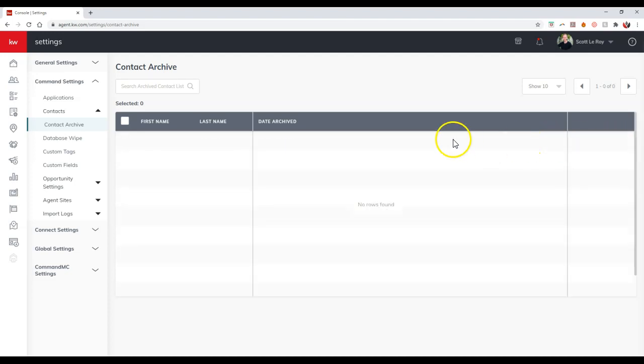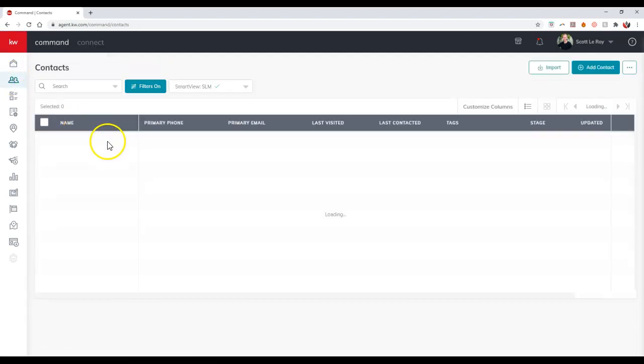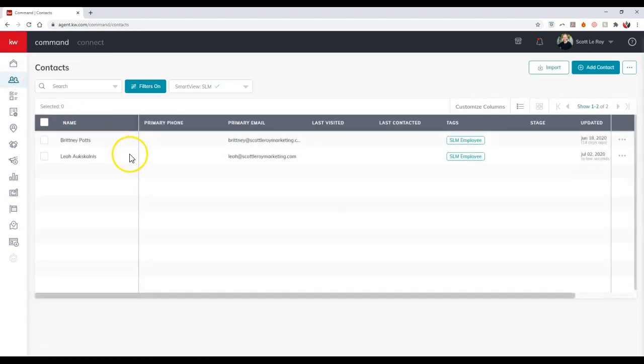I'm going to click on the restore option and now when I come back over to the contacts, this contact should be back inside our database.